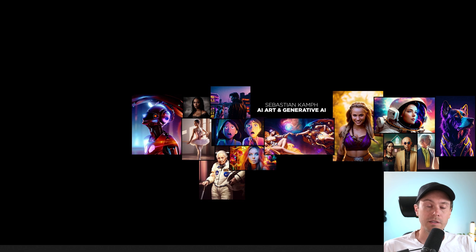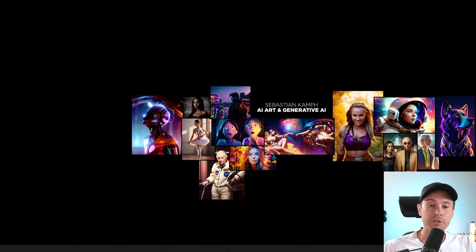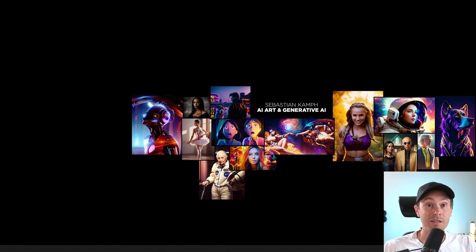So there you have it, SDXL 0.9 inside of ComfyUI. I hope you learned something today. As always, have a good one. I'll see you in the next video. See ya.